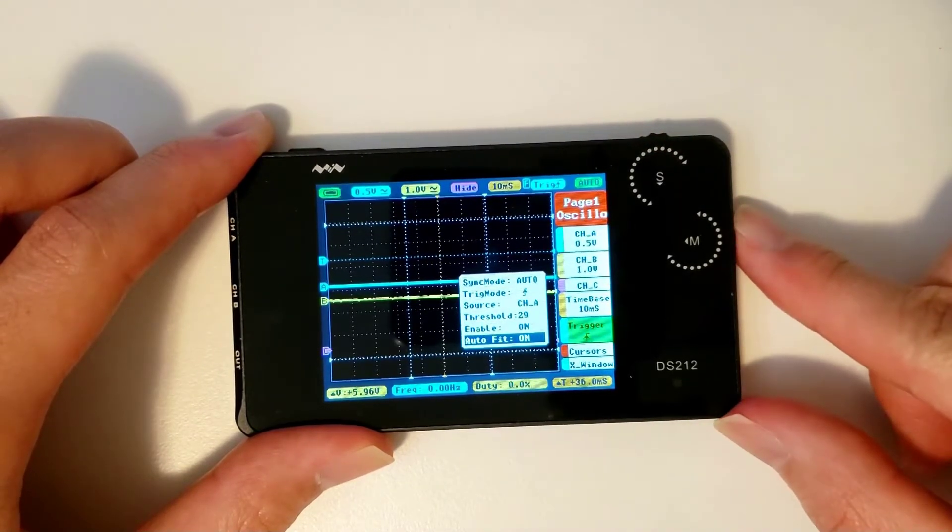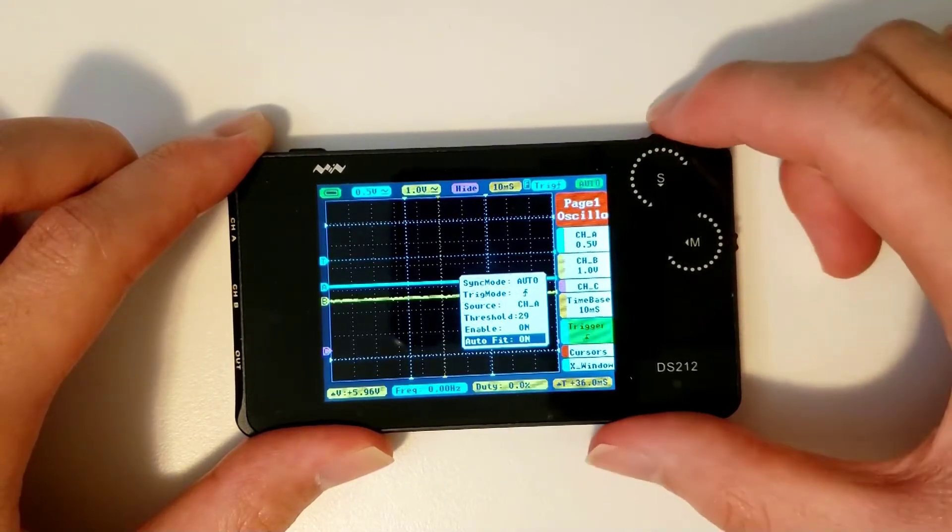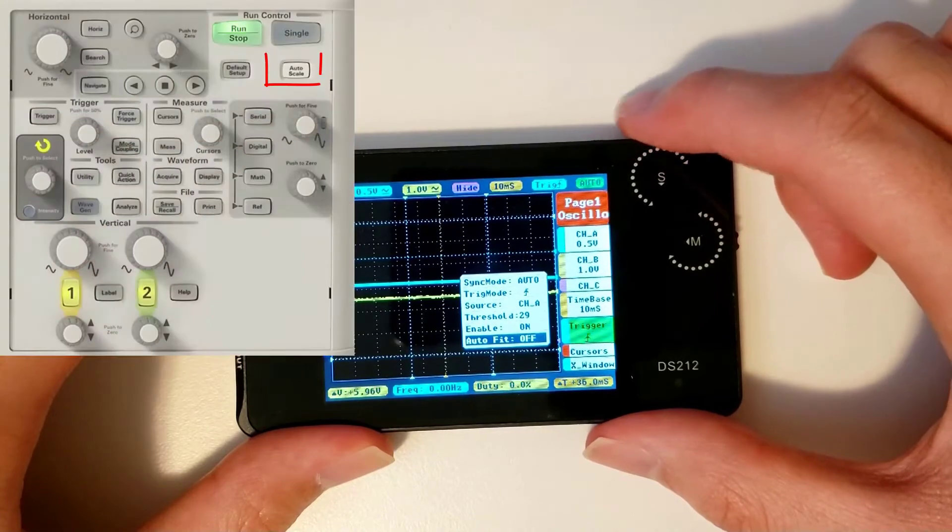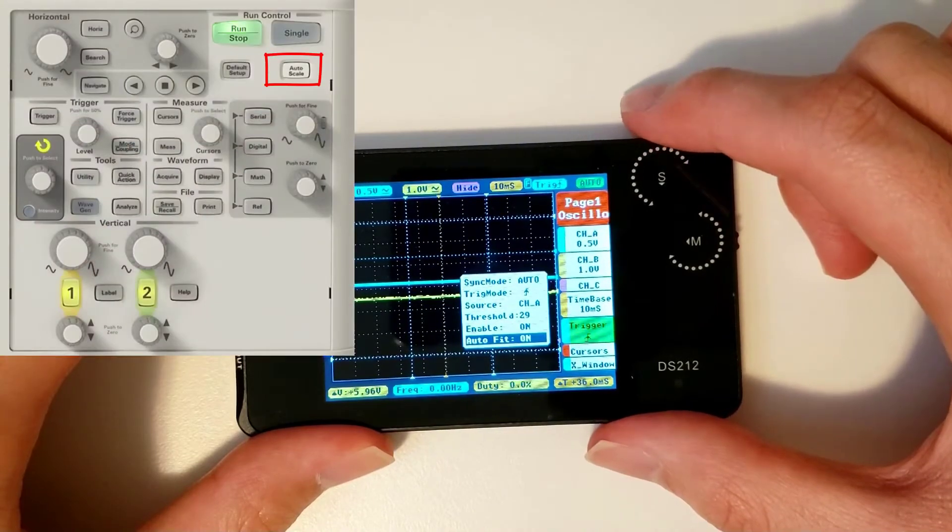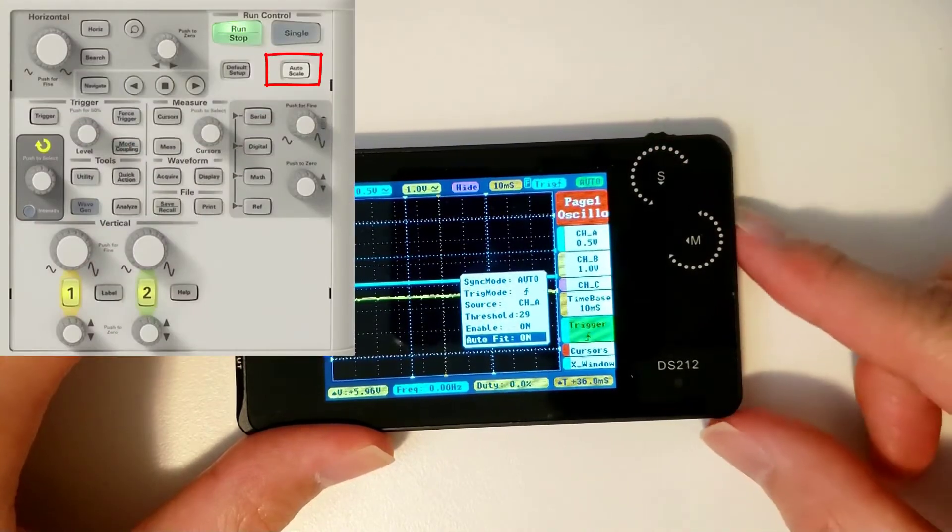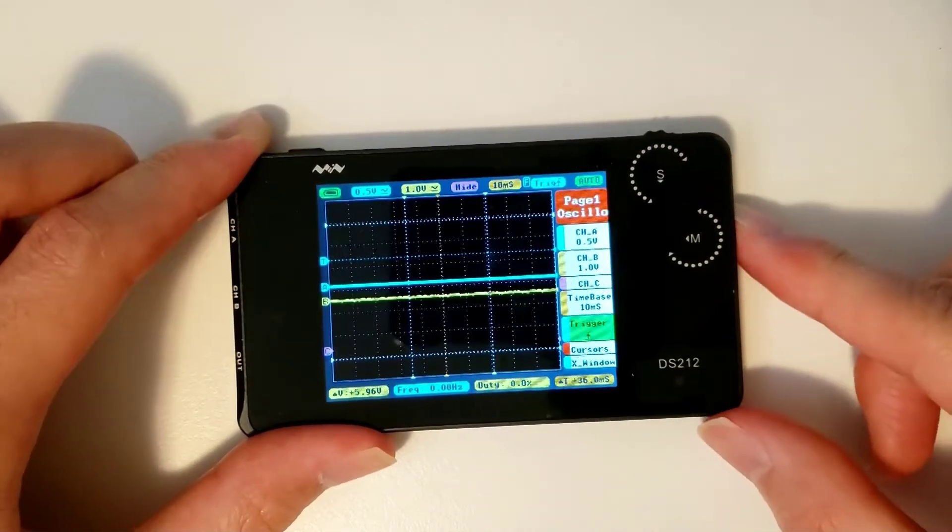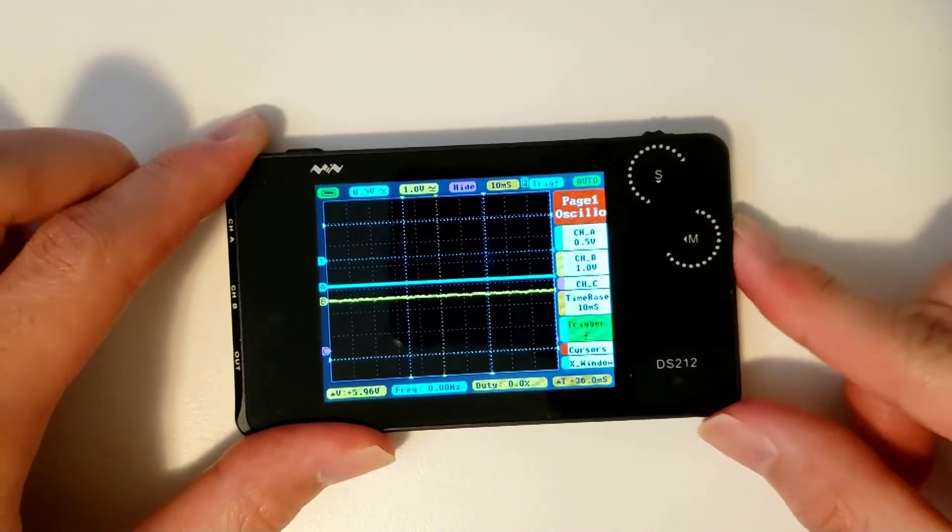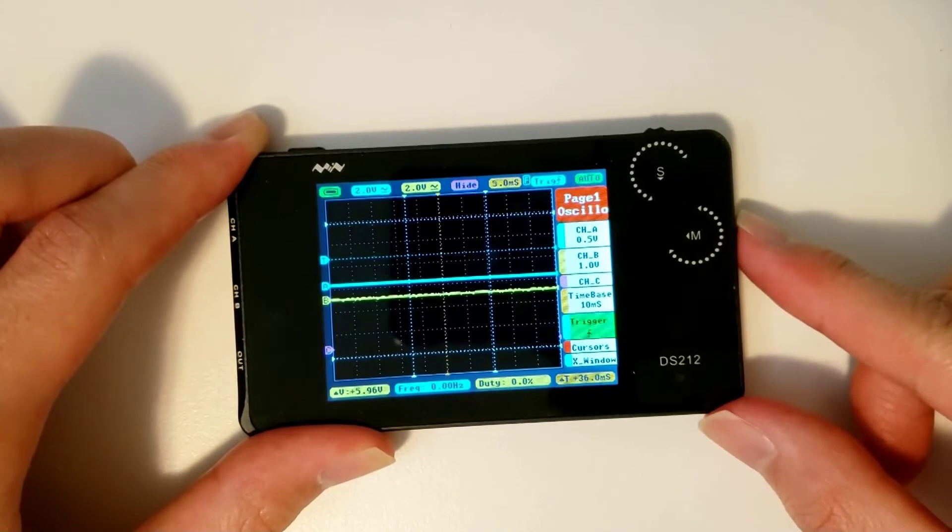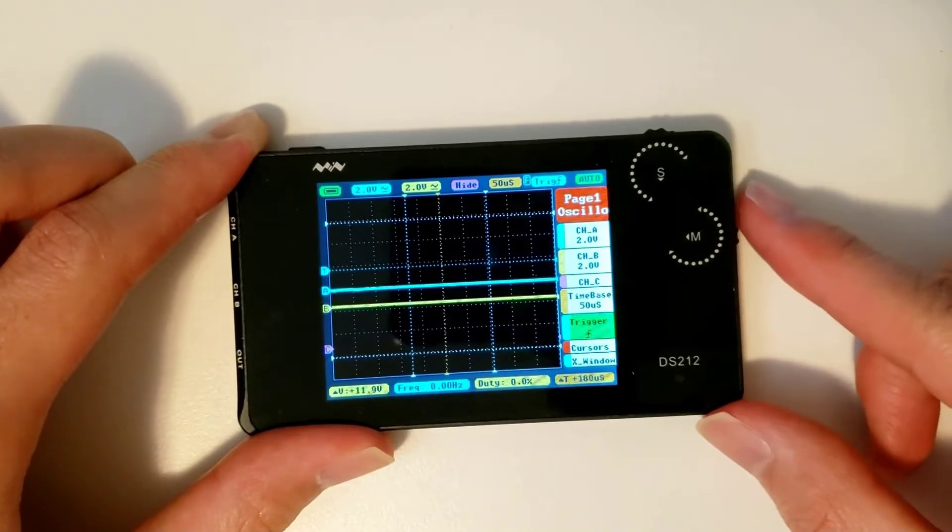The autofit parameter must be enabled before you can use the autofit function. Turn this parameter to on, and double click the M wheel to have the scope automatically trigger the signal.